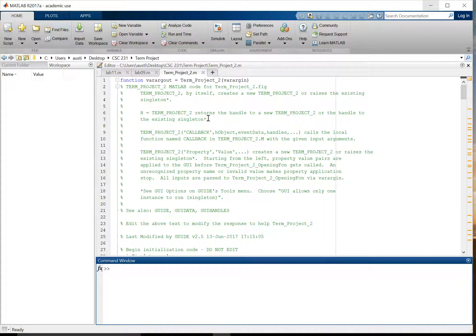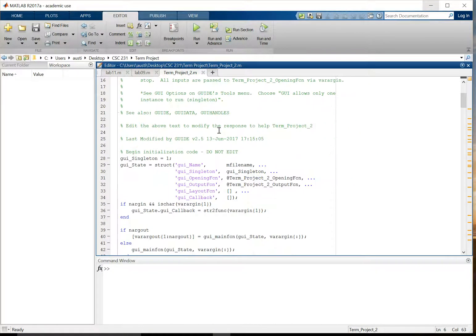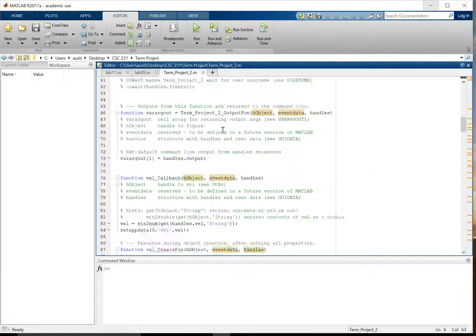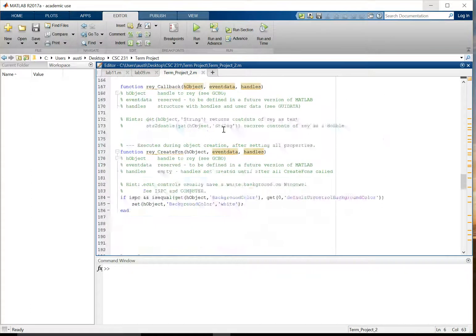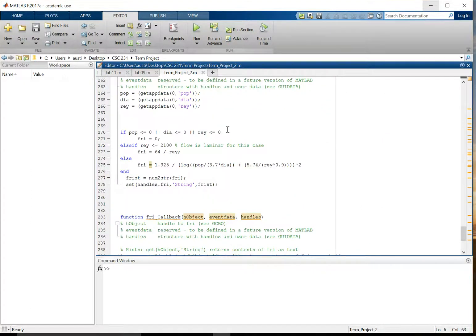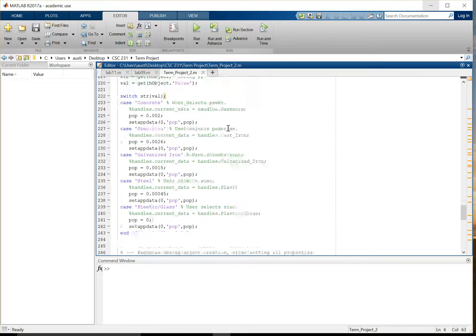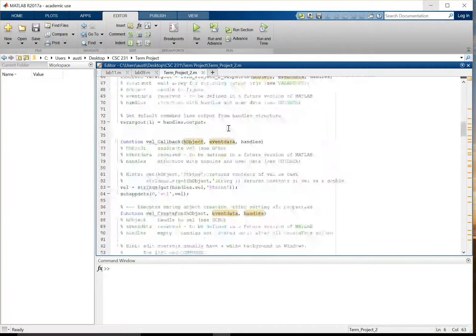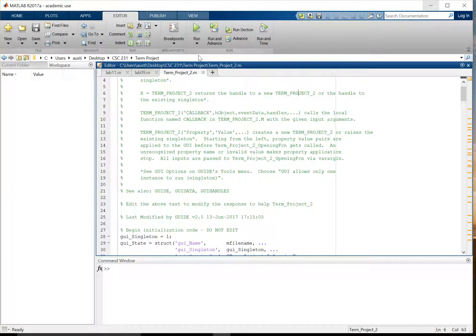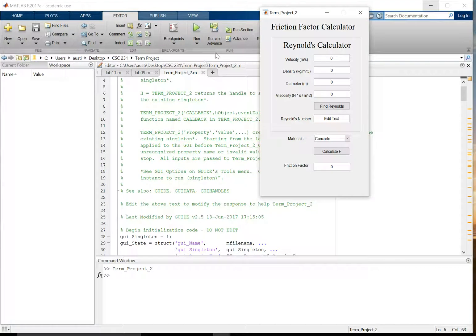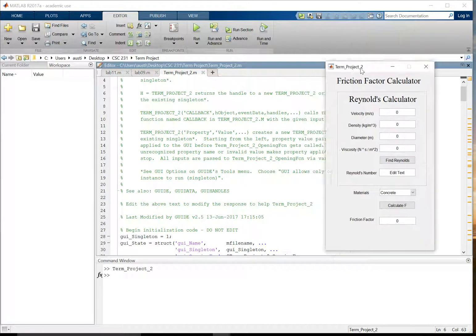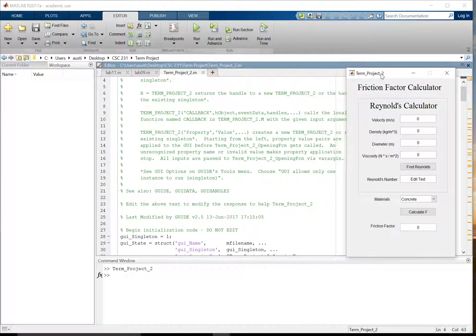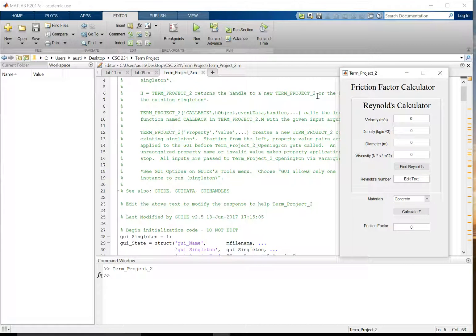So this is the code behind our project right here. And why it's so long is because we decided to use a GUI or a graphical user interface for our program. So if we hit the run button right here, we can see what that is. It looks like a little app here, and it's basically a MATLAB version of an app or a widget.